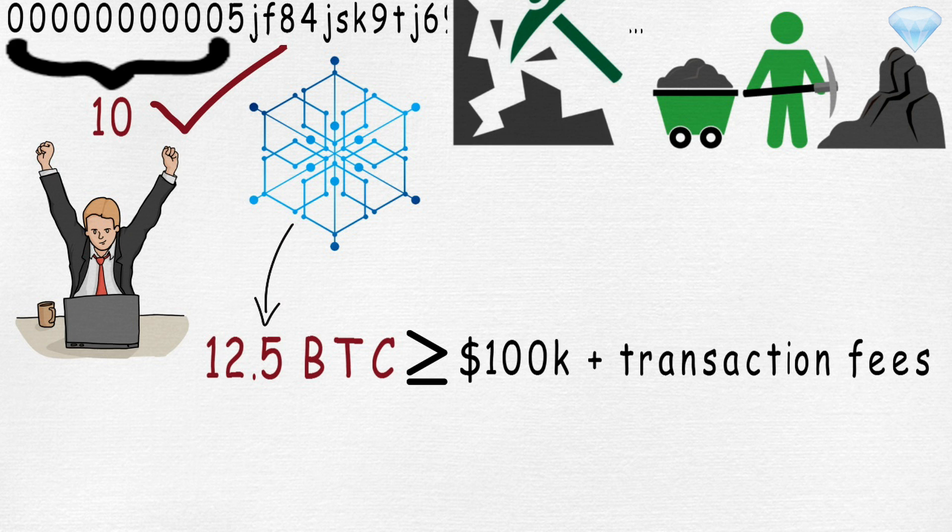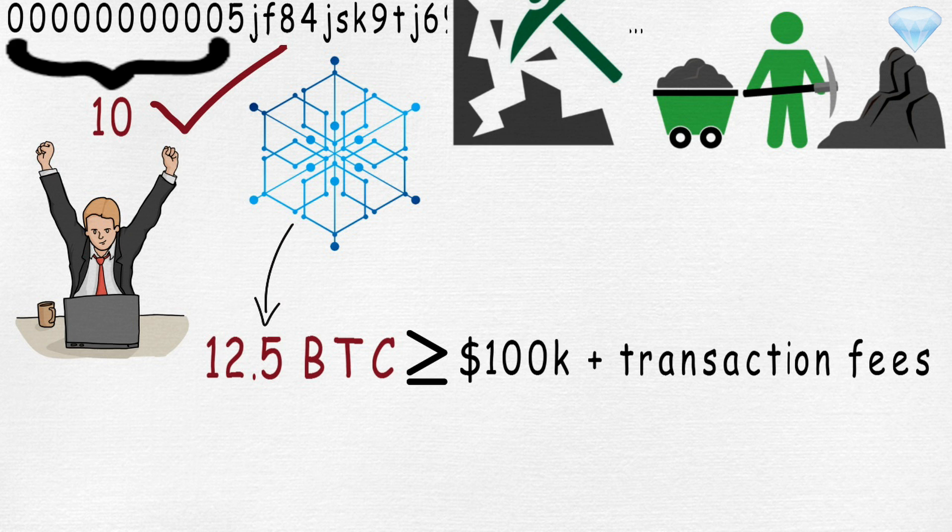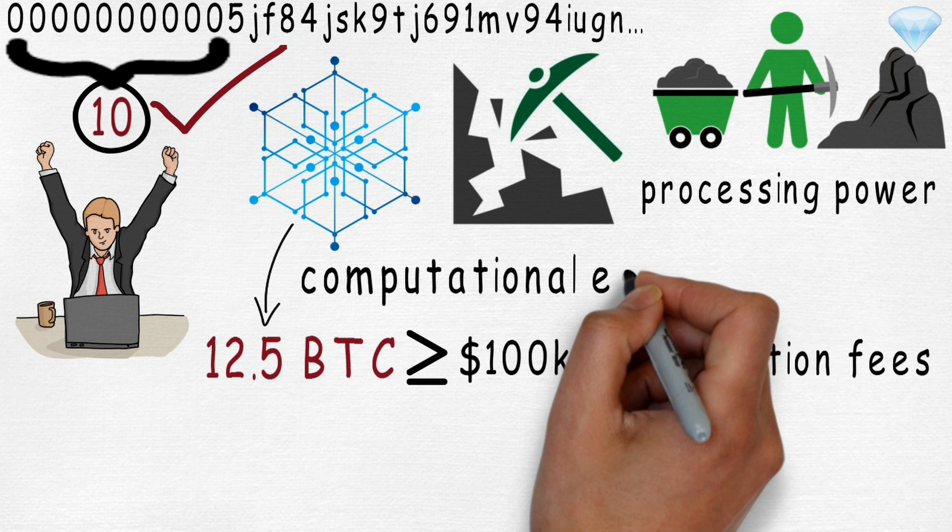You can see how mining the block took a lot of work. The miner had to keep trying different nonces until they got the correct one. This took a lot of processing power, computational energy and electricity expense.